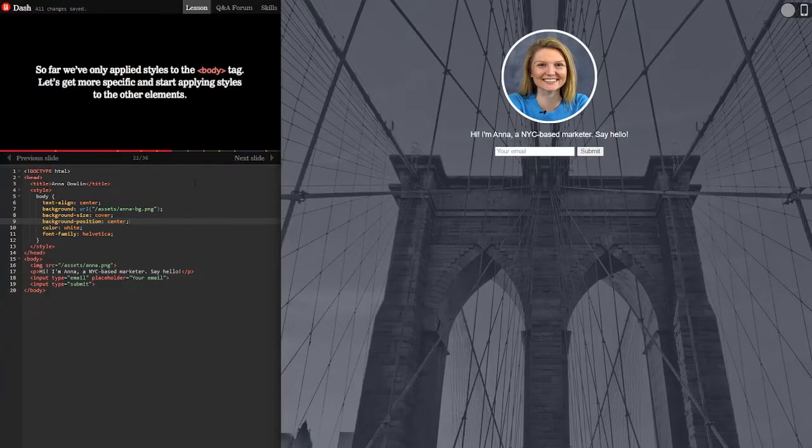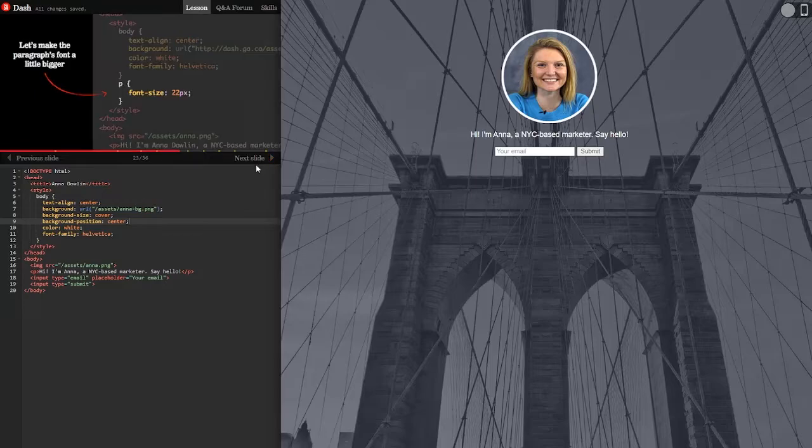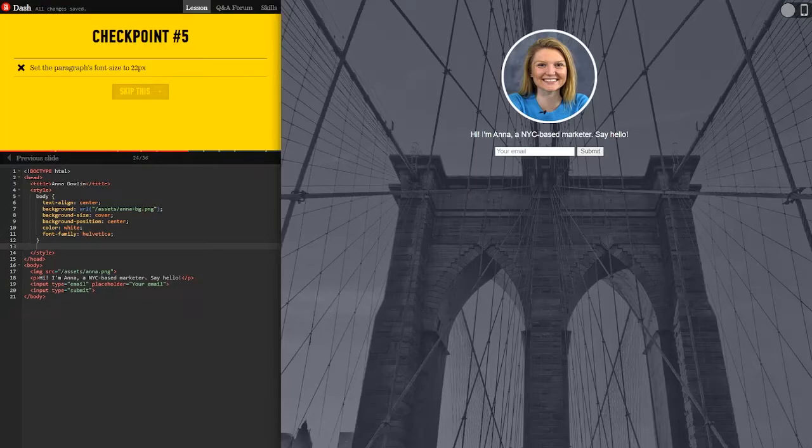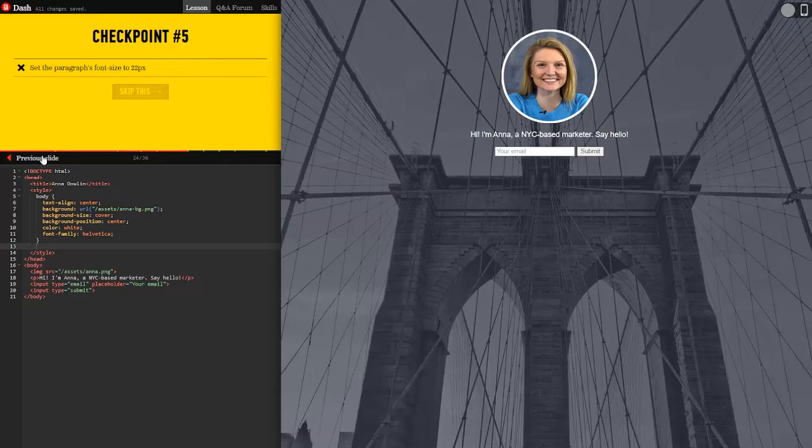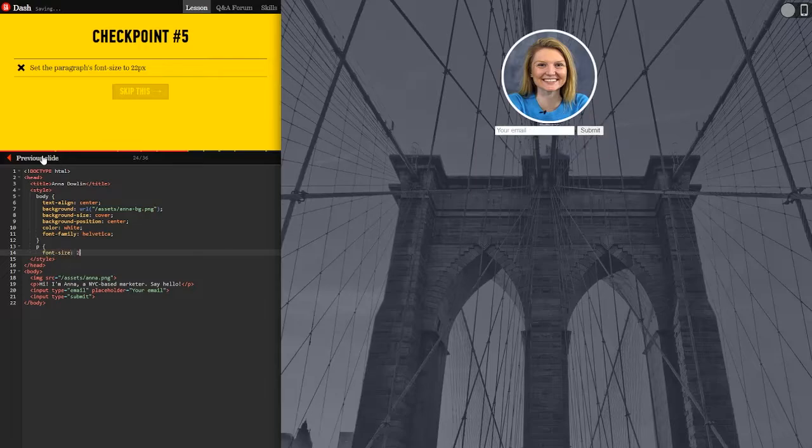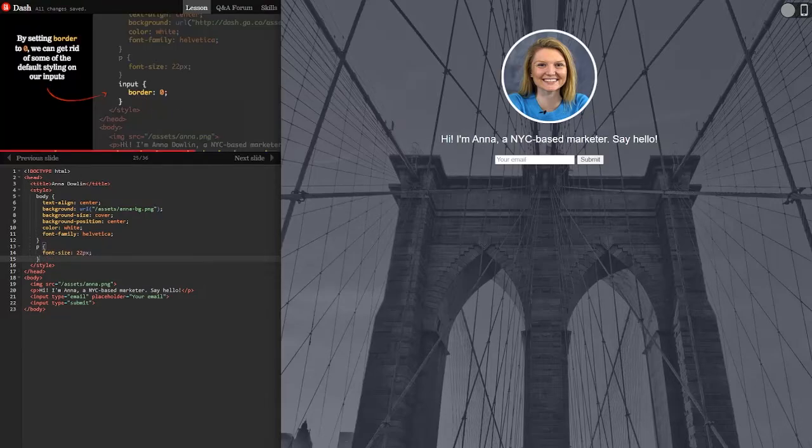Form styles. So far we've only applied styles to the body tag. Let's get more specific and start applying styles to other elements. Let's make the paragraph font a little bigger. Okay so body and then underneath body we would do that. So right there. Set the paragraph font size to 22 pixels. So we need to do P this and then font size 22 pixels. And that worked. So we've got to close it. Did it.